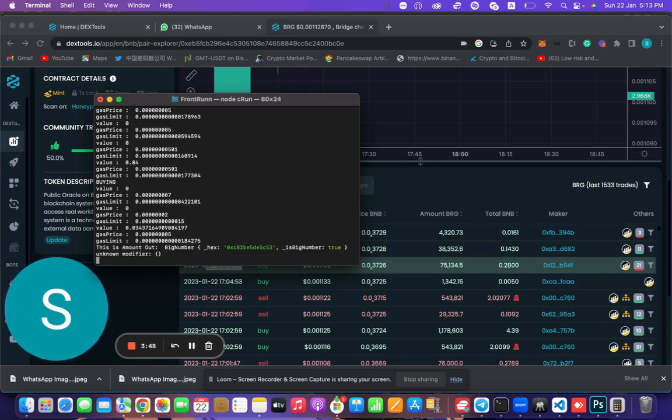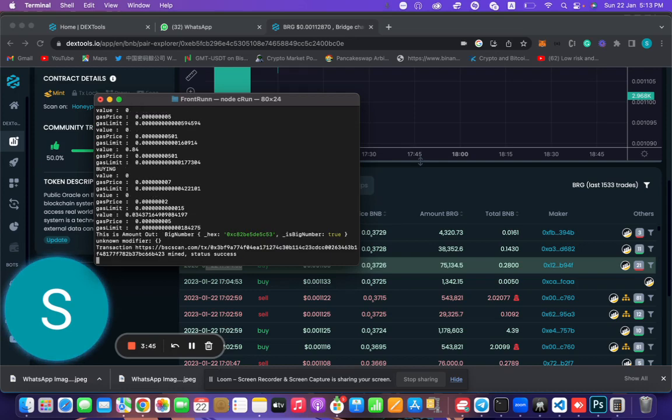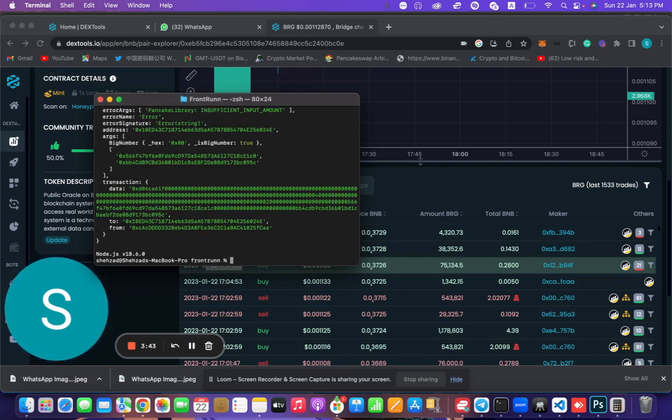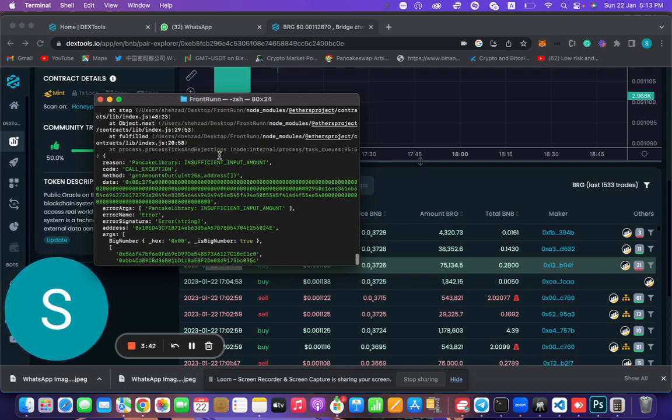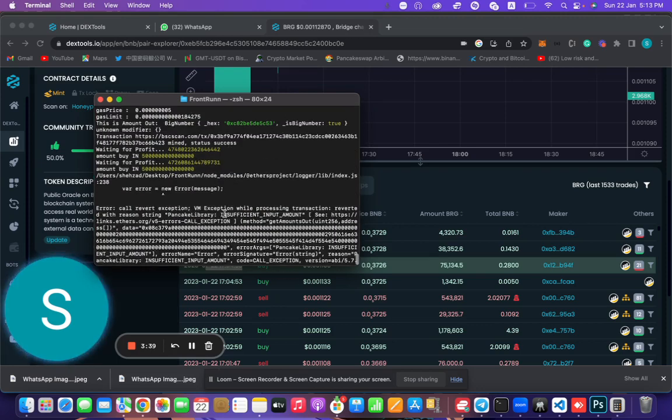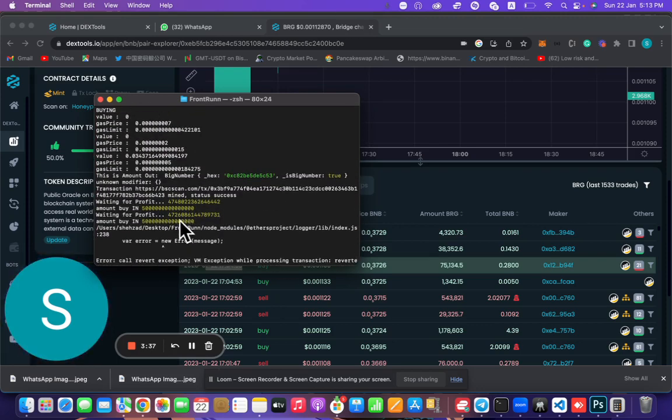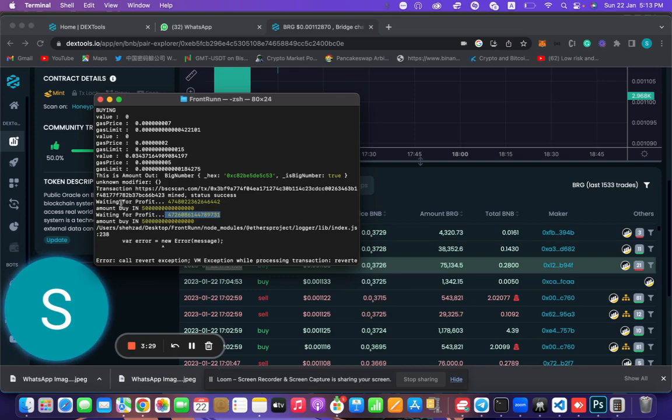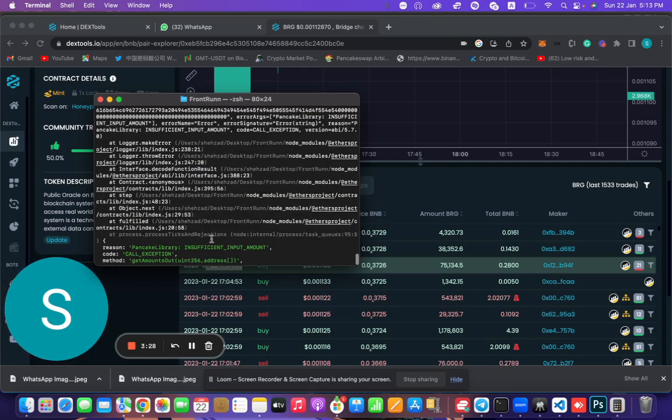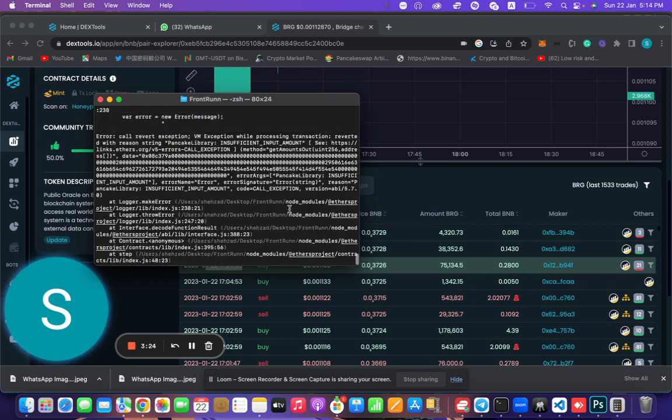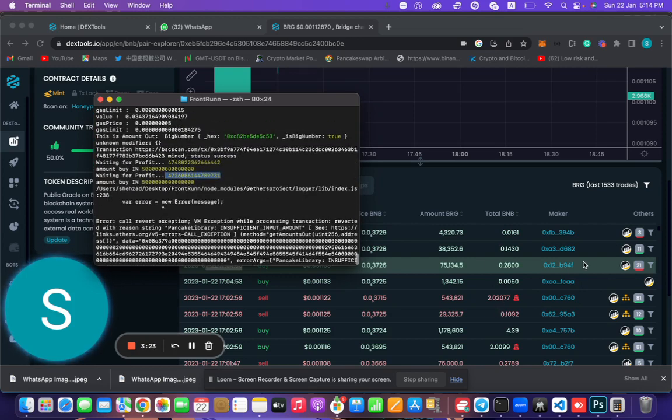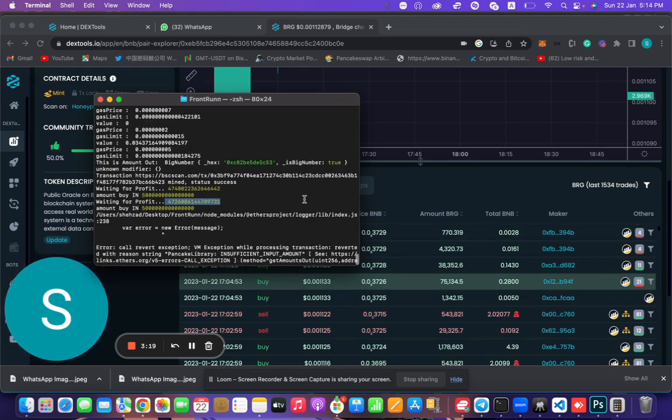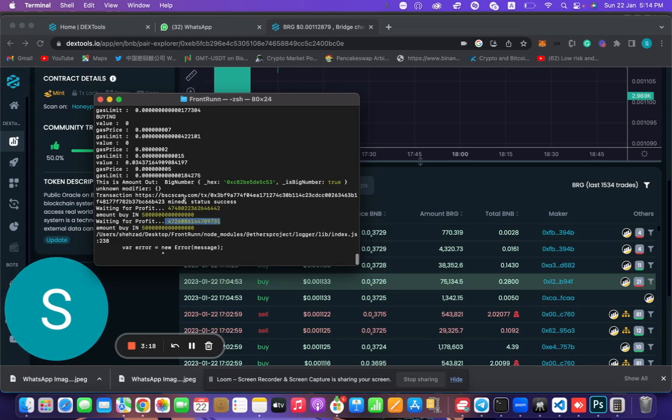My bot has detected one transaction and it bought right now. It was selling, so insufficient. You guys can see here it's like 47, so the price is not that much changed because we have targeted zero. That's why we got this error. But if you target around like four BNB, three BNB, then it's going to be great. Let's see which token it has detected.